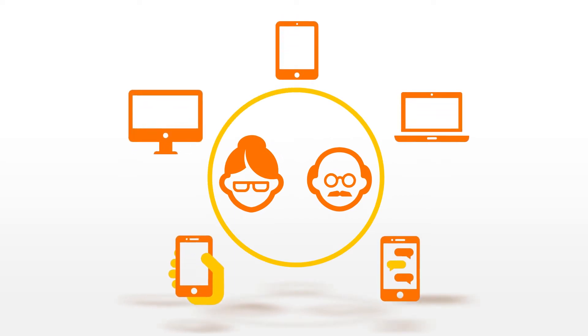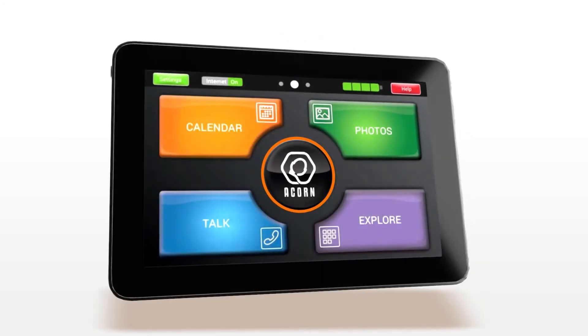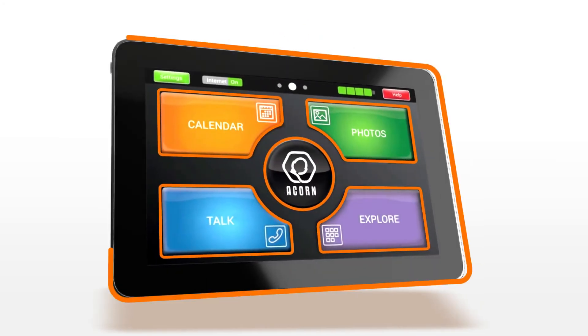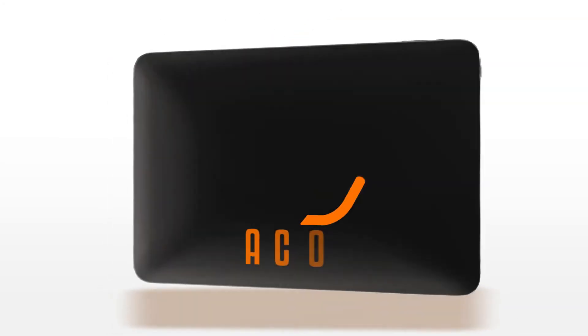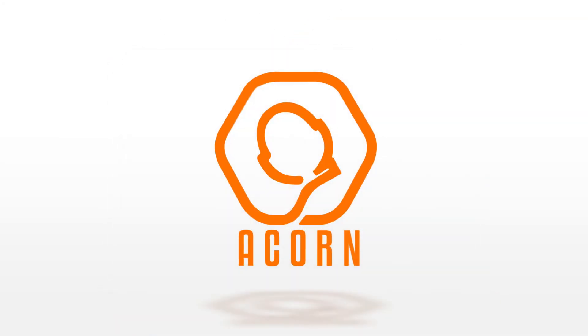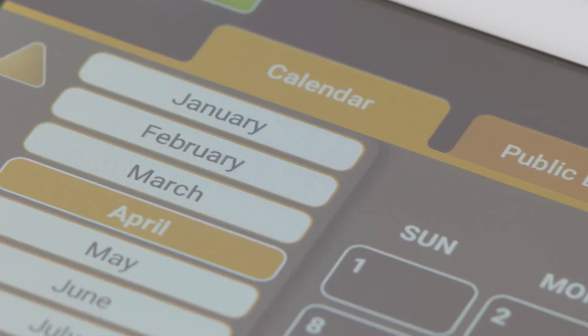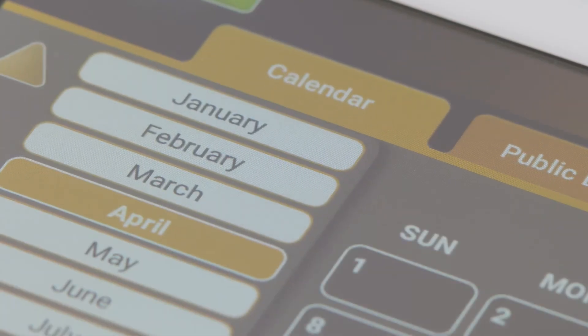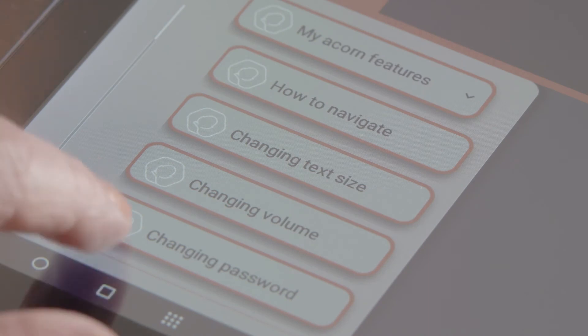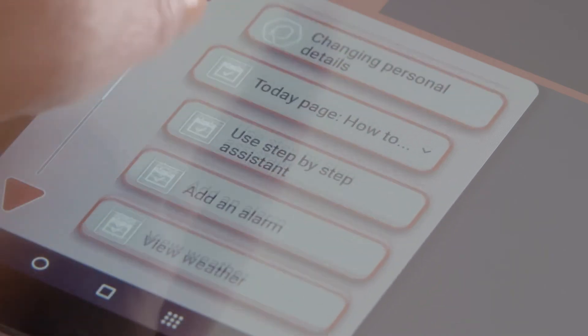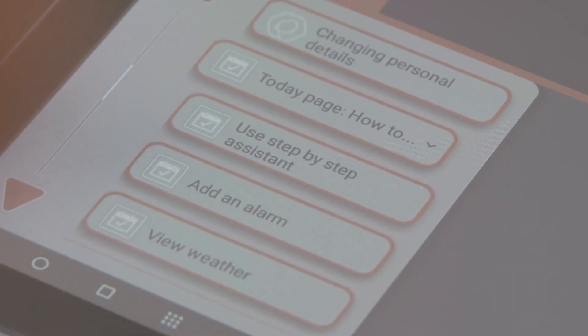There is a solution. It's called Acorn. The Acorn is an age-friendly smart tablet with a straightforward interface designed to empower its users and promote digital engagement.